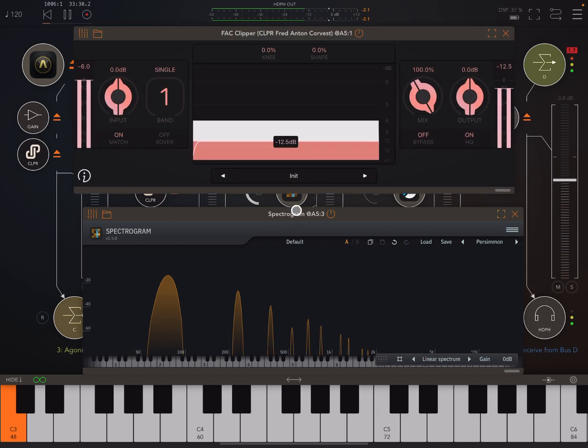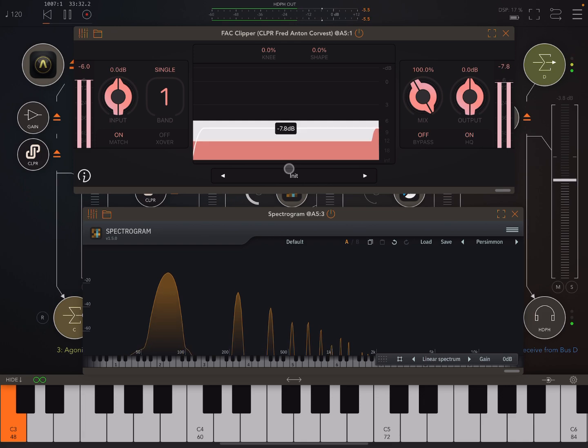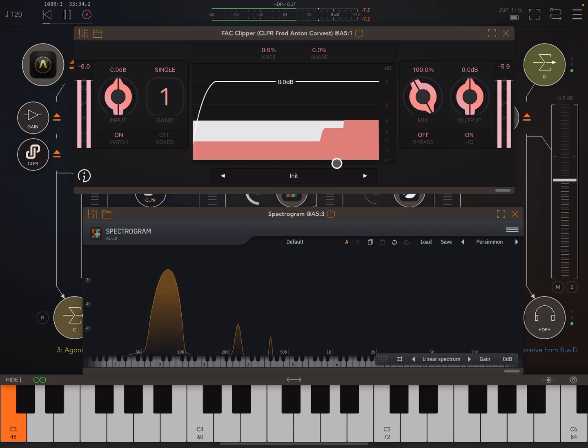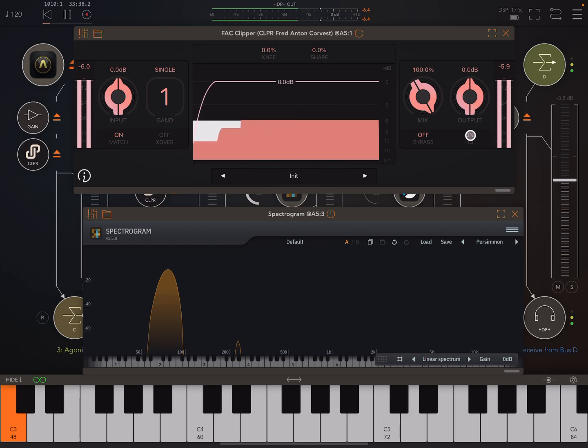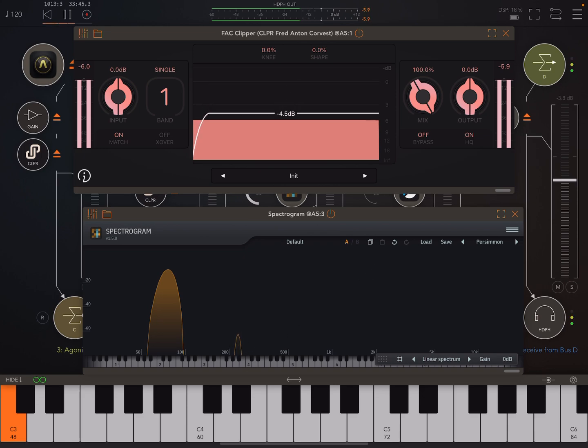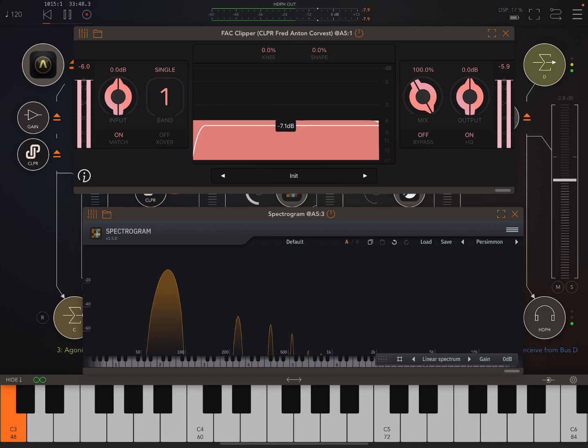Now, one thing I've noticed with this FAC clipper. Even if I just have it at the default settings, and even if I turn on high quality mode, I'm still getting a little harmonic there. So I don't know why that is, because I think it should be completely clean.